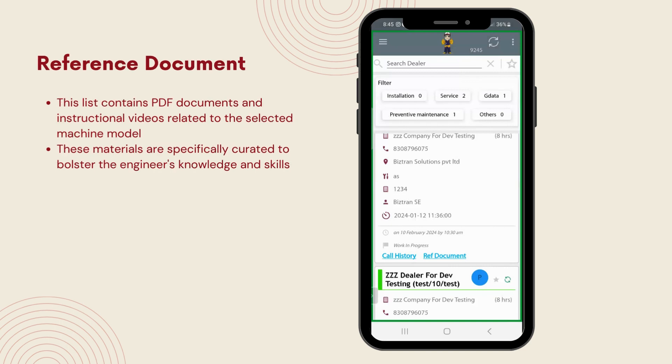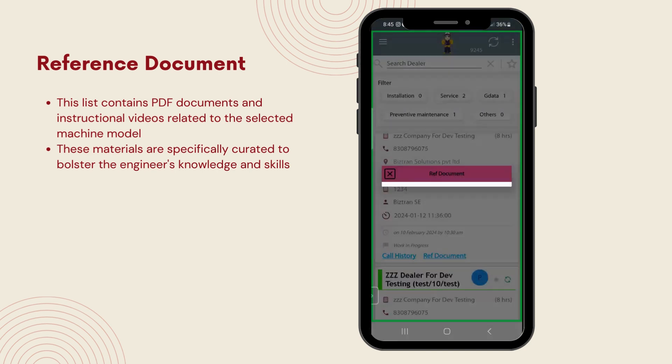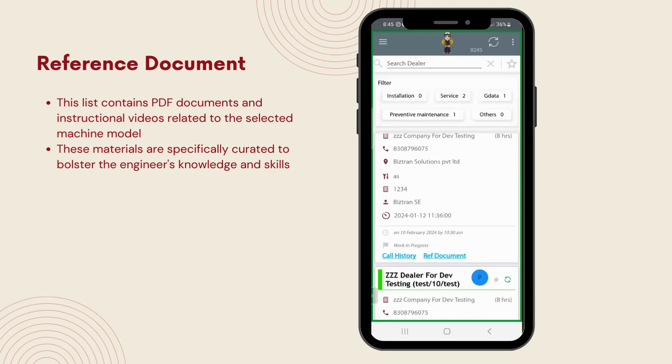The reference document section is a resource hub for engineers, packed with PDF documents and instructional videos. These materials are specifically curated to bolster the engineer's knowledge and skills, providing them with a solid foundation to tackle a wide range of issues more effectively.